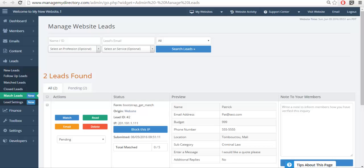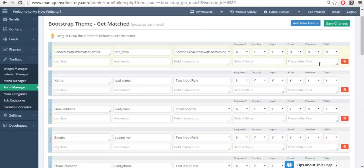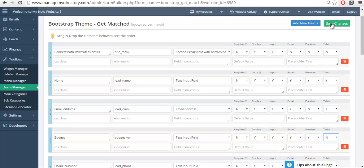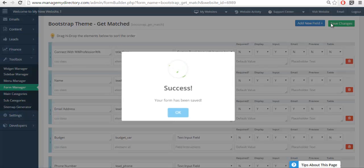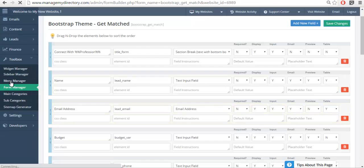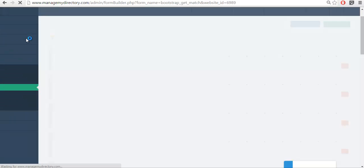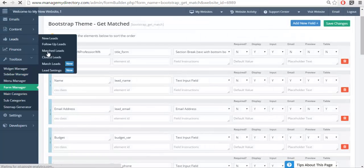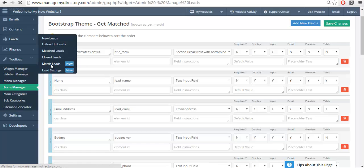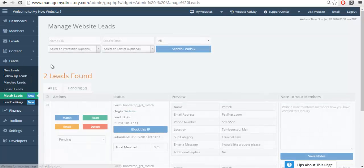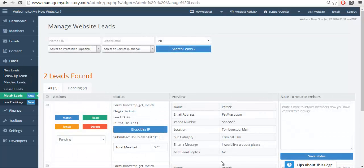If we go to the form and we select table no for budget and we save that, and we go back to the lead section to match, you'll no longer see the budget in the table section.